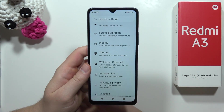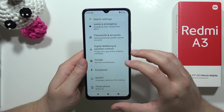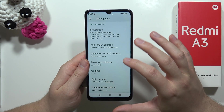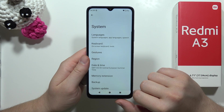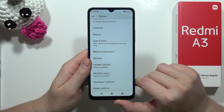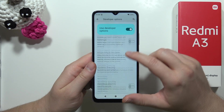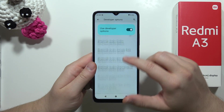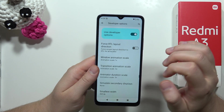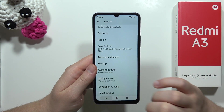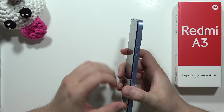Next, I want to show you how to enter Developer Options, where we can reduce animation speed. Go into About Phone, scroll all the way down, and keep tapping on the Build Number. Once in Developer Options, go back, open System Settings, scroll down, and go to Developer Options. Keep scrolling until you find the Animation section. Reduce the animation scales from 1x down to 0.5x, and everything will open and close much faster. That's all my tips for the performance boost on the Redmi A3.